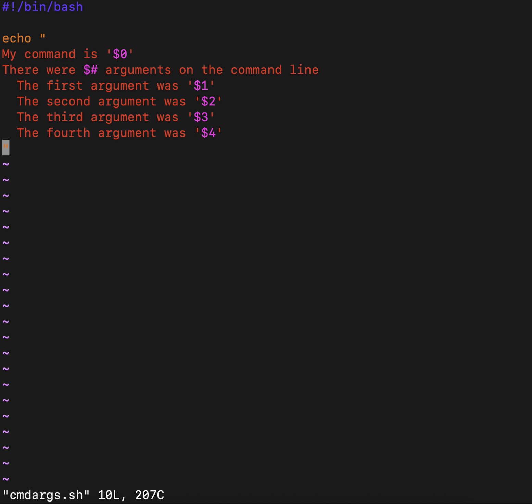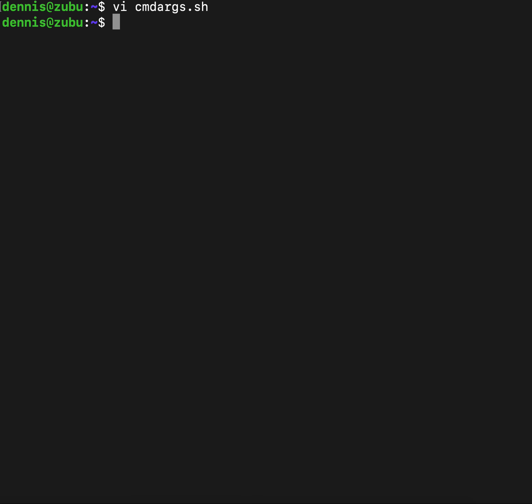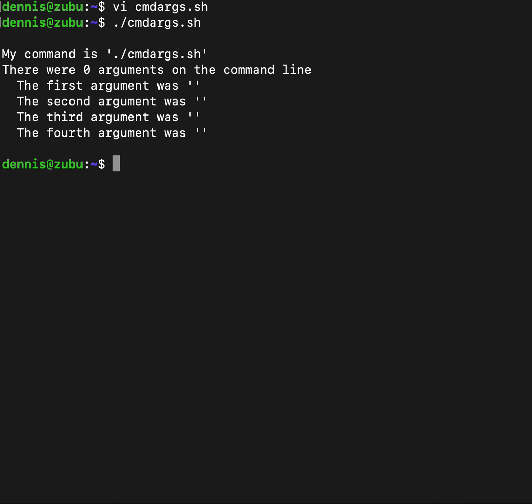If we run this to remind ourselves how this works, when we run it with nothing on the command line but the command, we see the command, and that there were zero arguments, and all the numbered variables are empty.